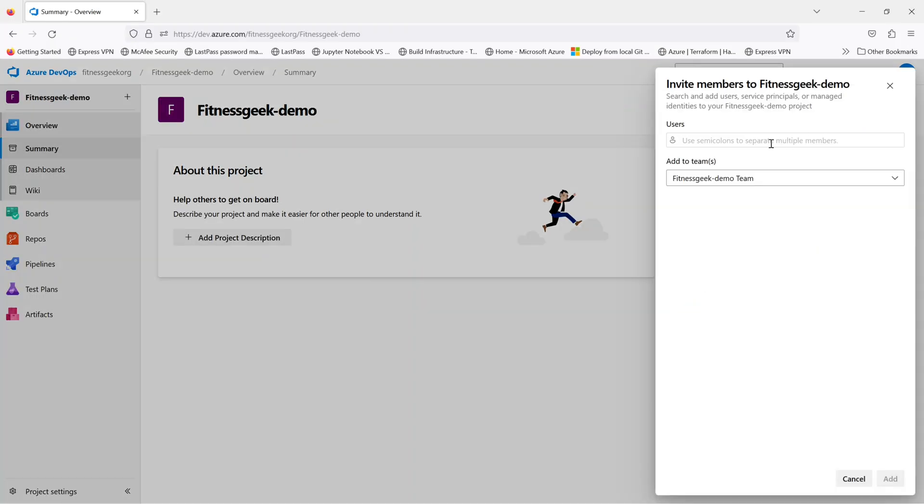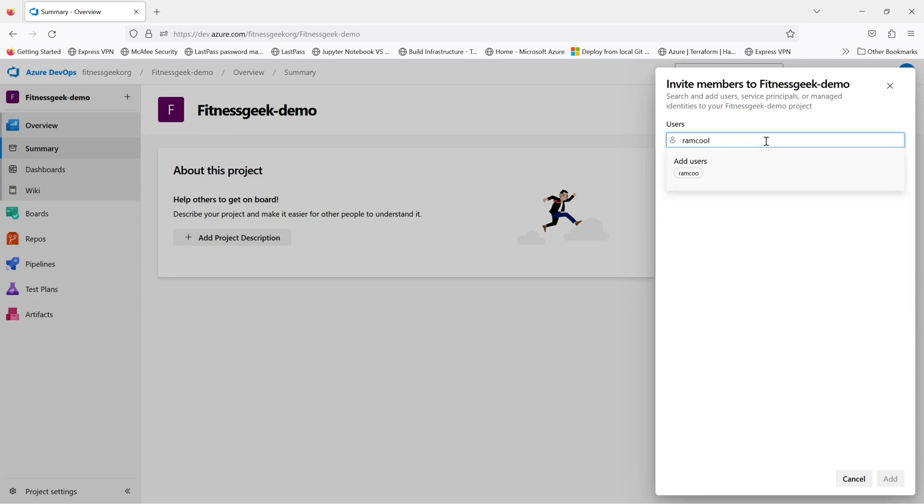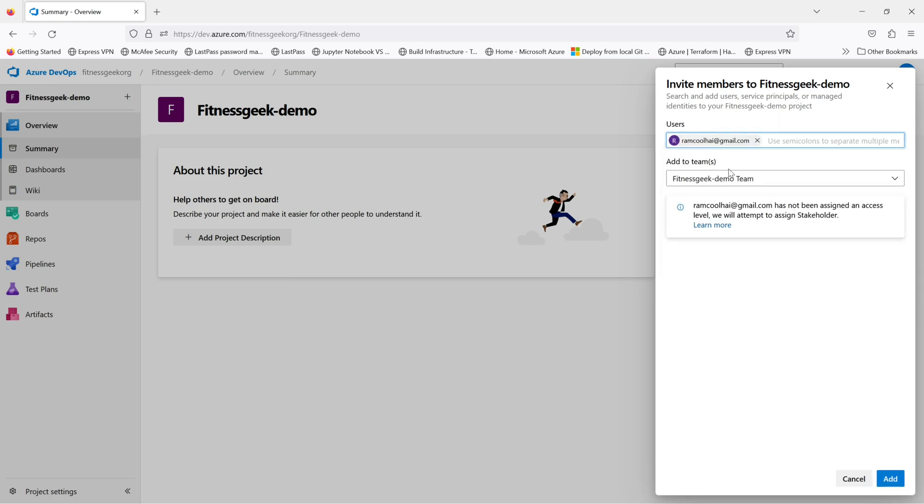Now let's invite the same user into a different project. By the way, I have added that user into the basic role. So it's now a basic user, not a stakeholder anymore.